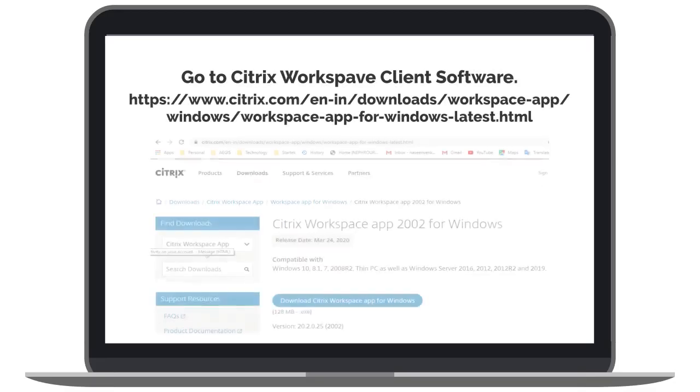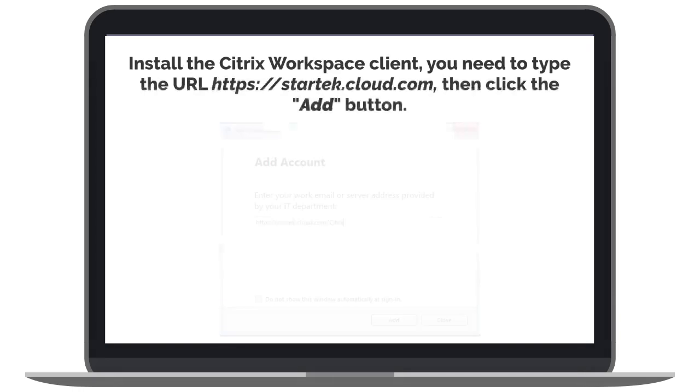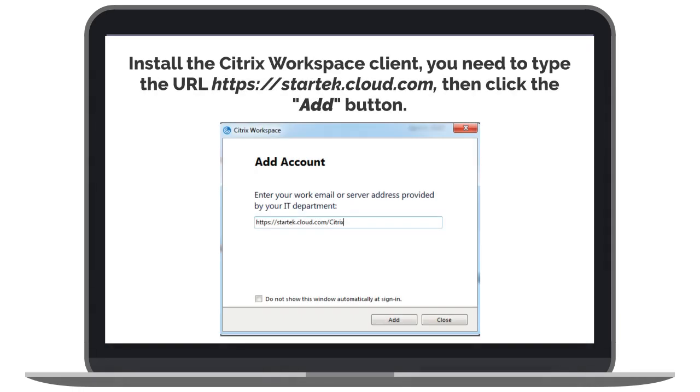Log on to the URL below to download the Citrix Workspace client software. Once the Citrix Workspace is installed,